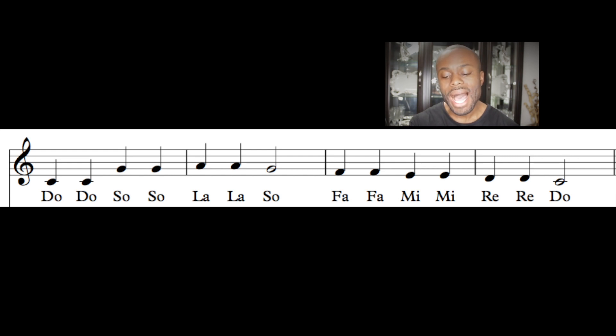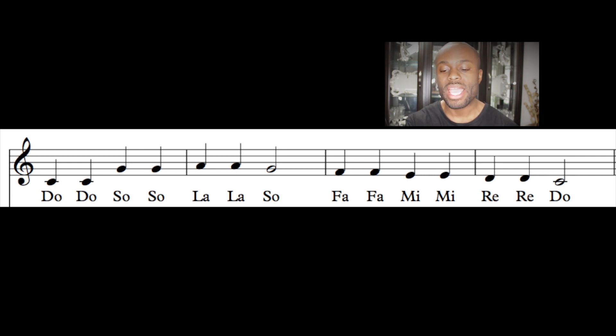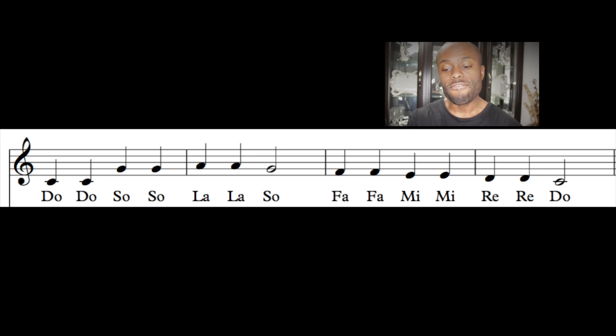We're going to break songs down into do-re-mi's. Check this out — Twinkle Twinkle Little Star. It's a well-known nursery rhyme, I chose it because it's easy. The code is: do do sol sol la la sol, fa fa mi mi re re do.